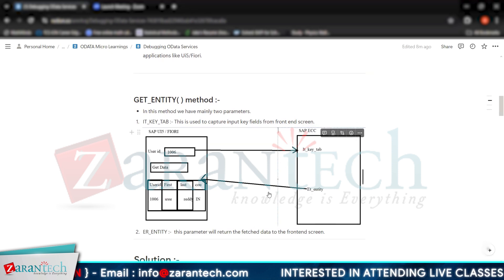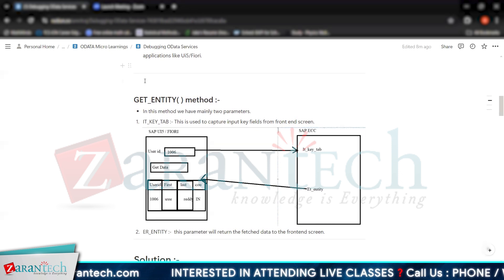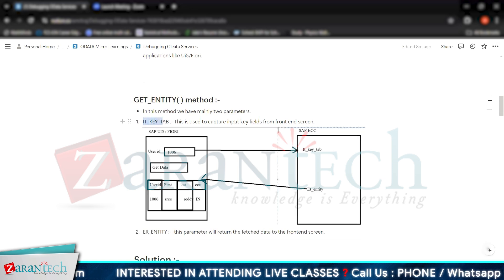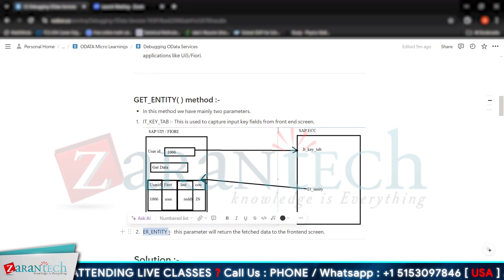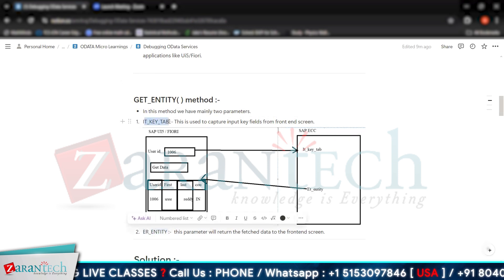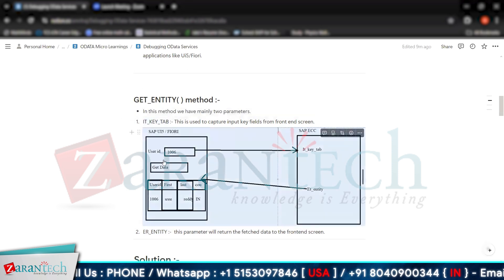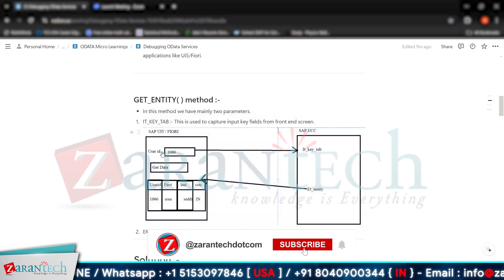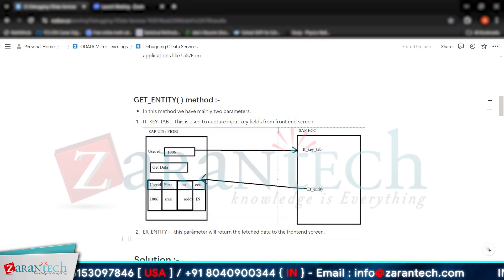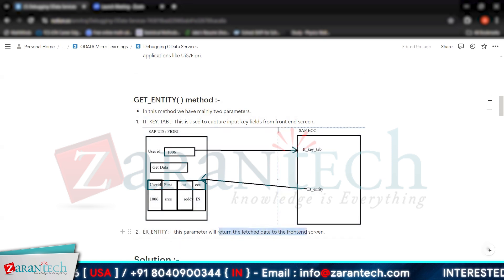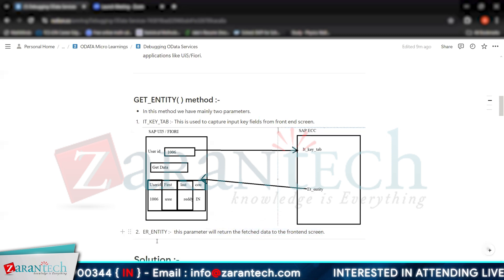We have the GET_ENTITY method and in this particular method we have two important parameters: IT_KEY_TAB and ER_ENTITY. Using IT_KEY_TAB you will give input to the OData service from the front-end app — for example, a user ID value. Using ER_ENTITY, this parameter will return the fetched data back to the front-end screen.